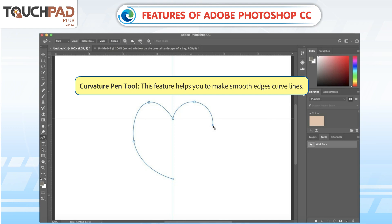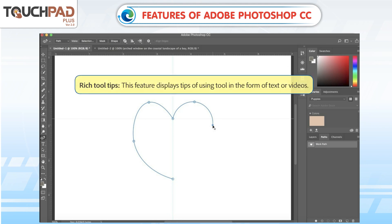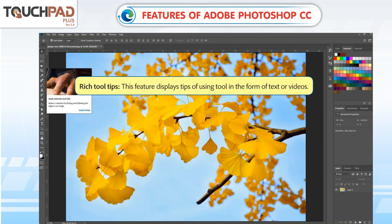Curvature Pen Tool: This feature helps you to make smooth edges and curved lines. Rich Tool Tips: This feature displays tips for using a tool in the form of text or videos.